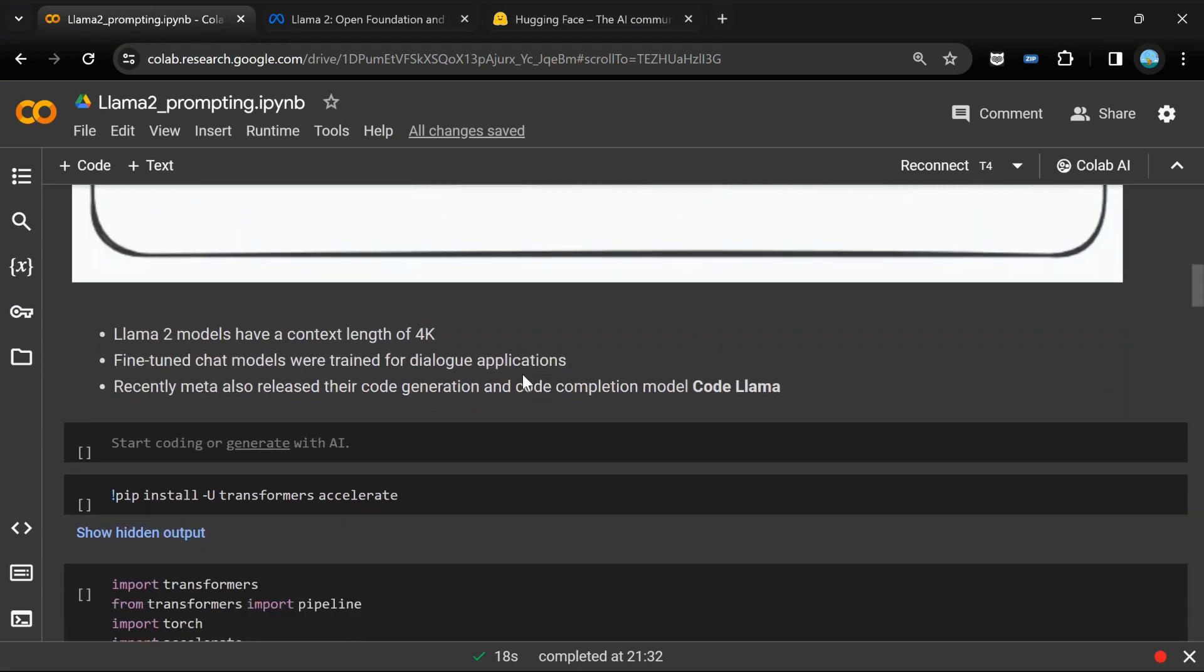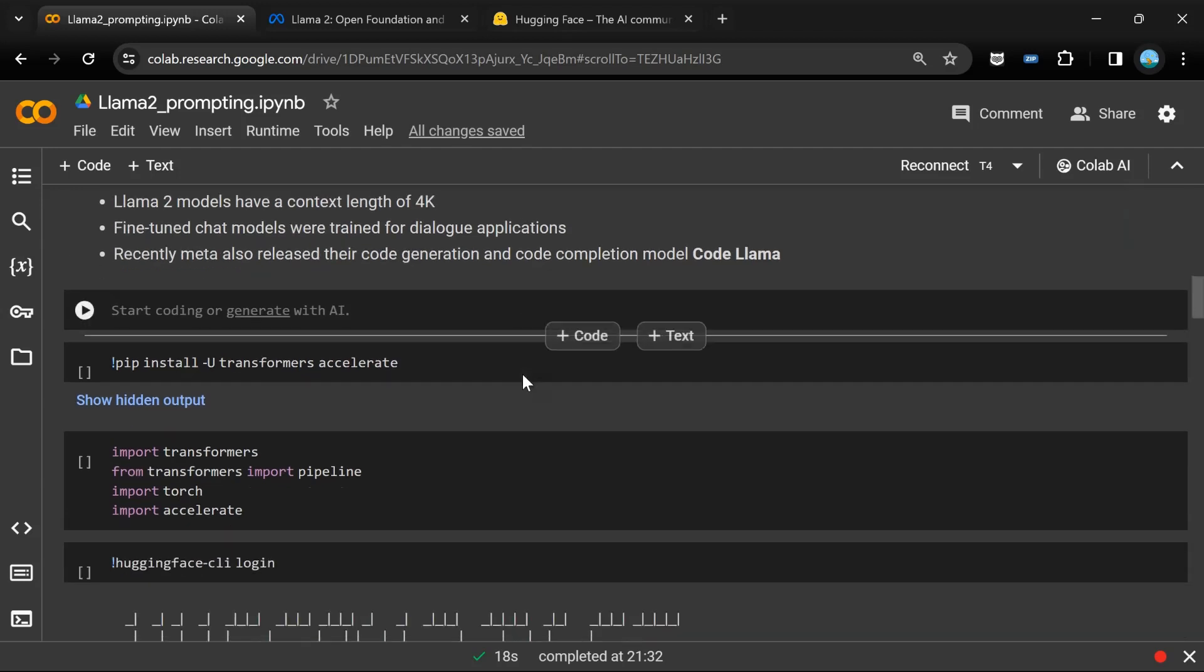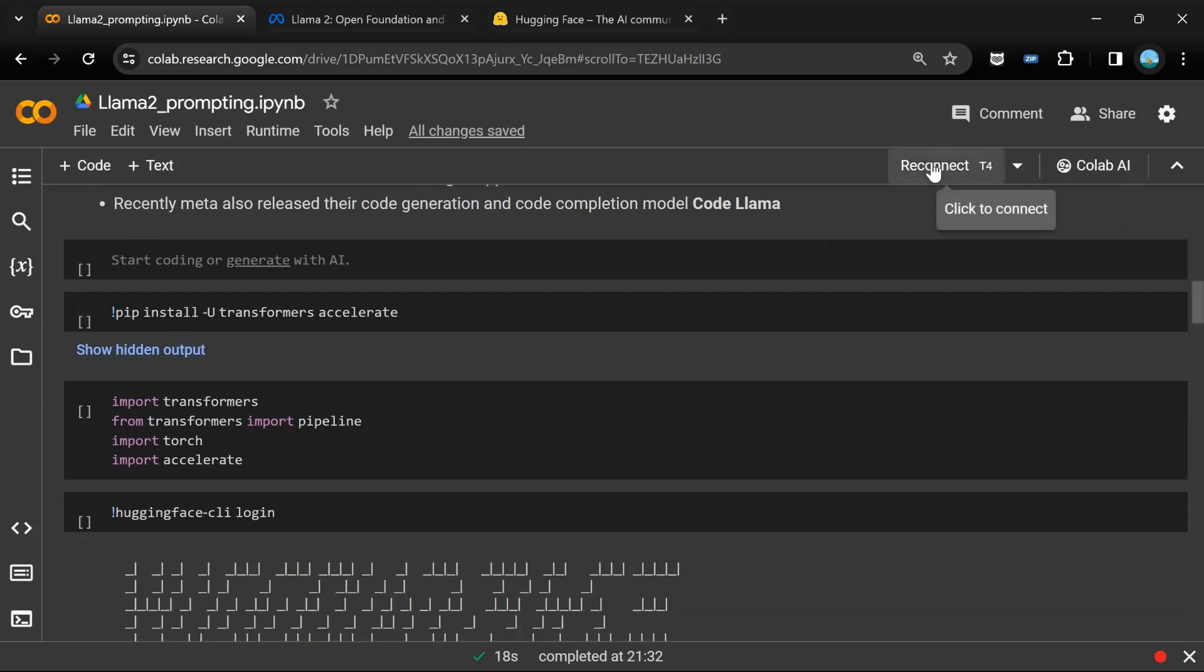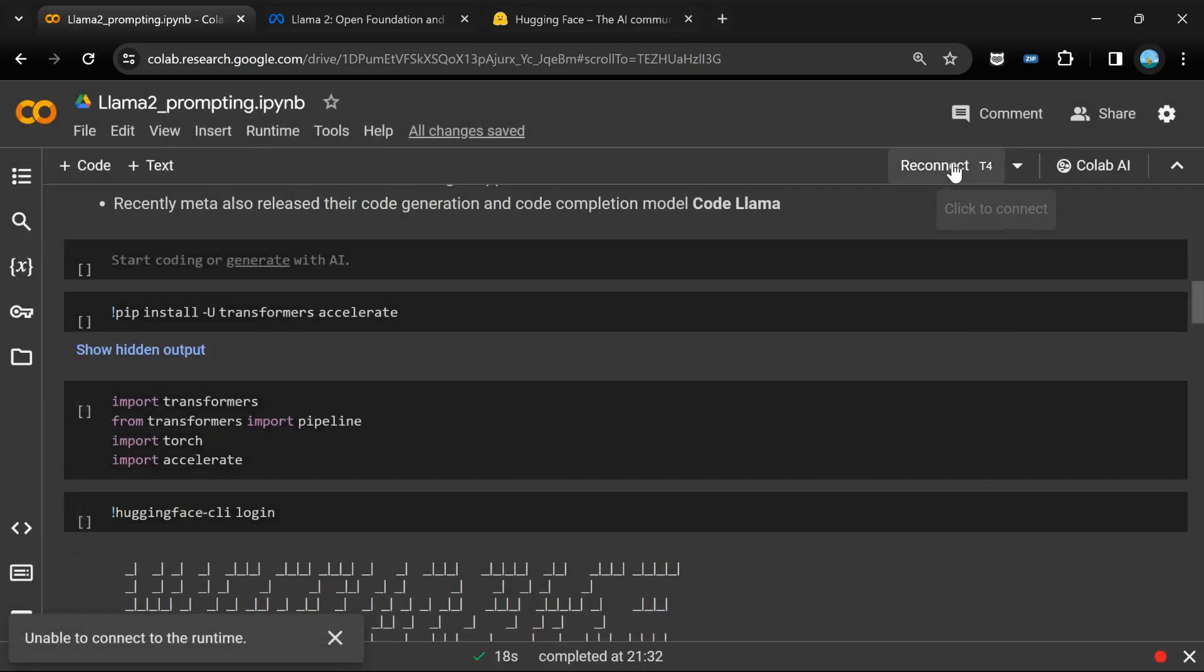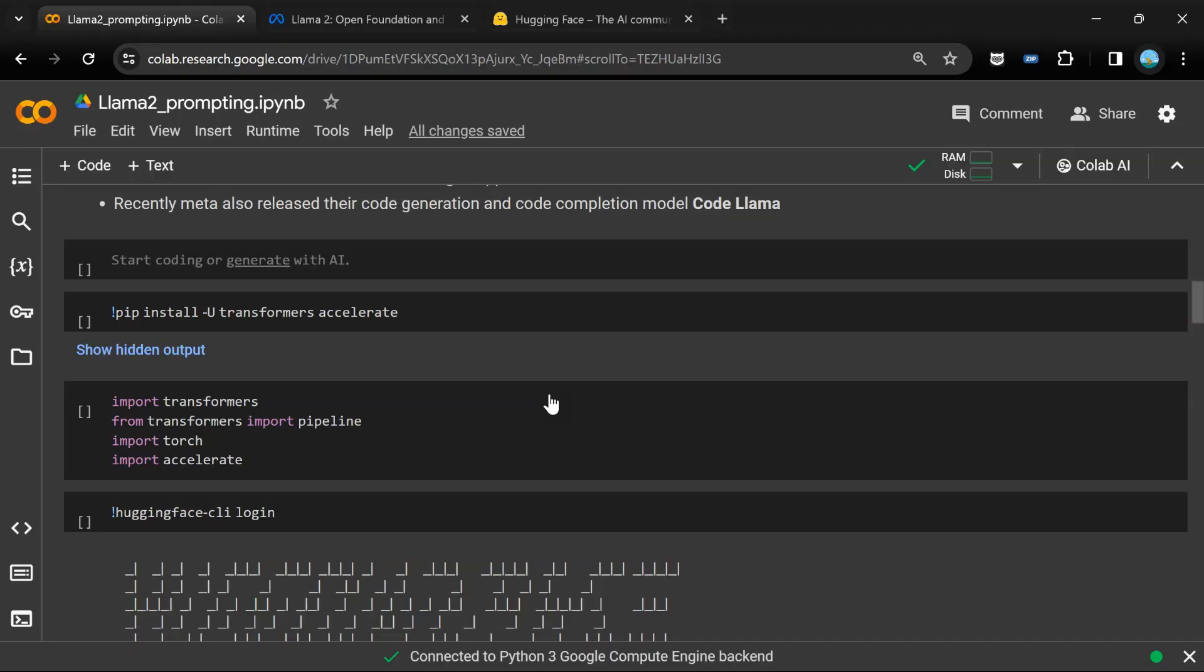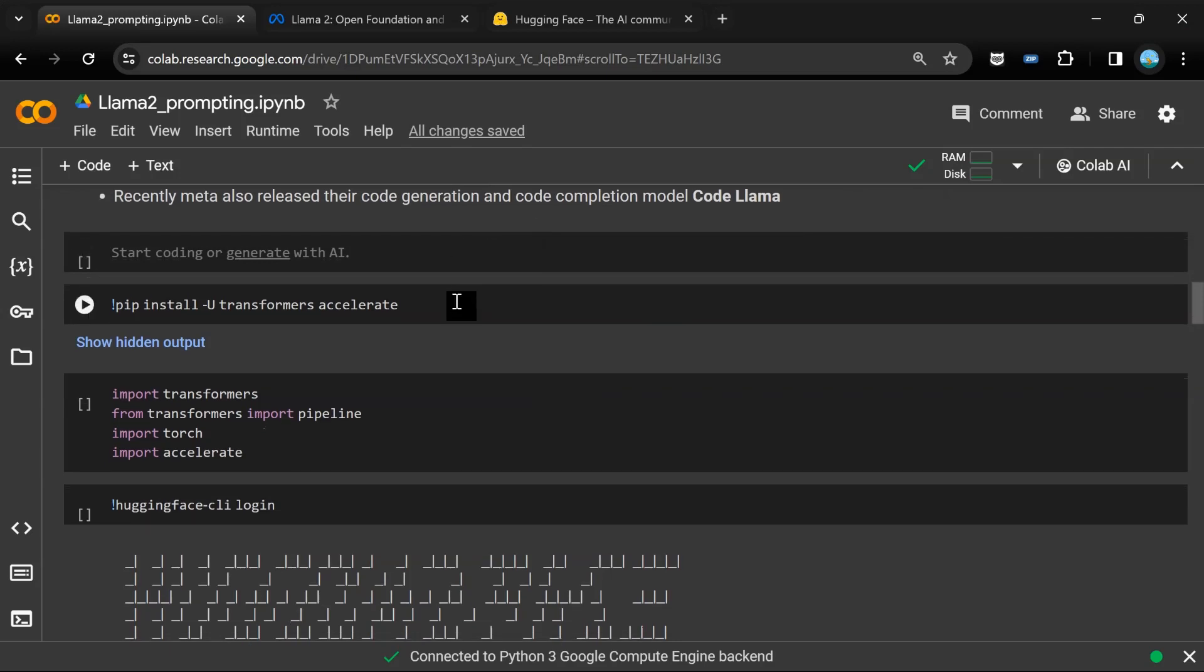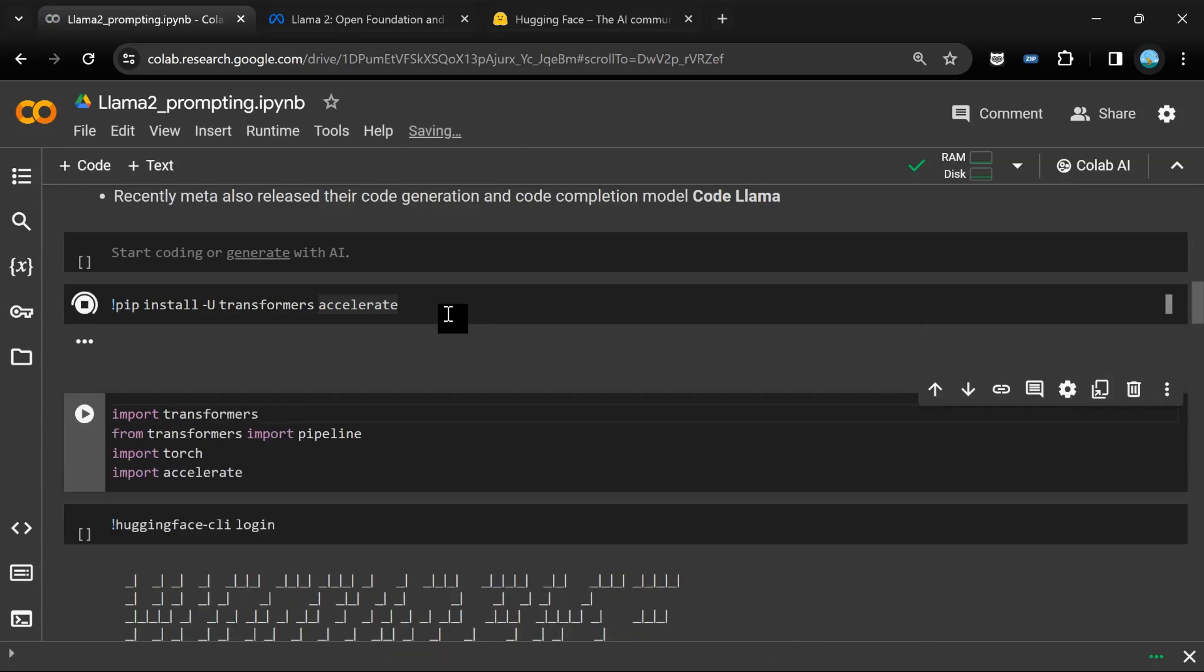An additional point: Llama 2 models have a context length of 4k, which is nearly 4096 tokens. So combining the input and the output response that you're generating, you can pass enormous prompts in order to make the model understand and you'll get the responses in much more detail. Let me connect to the GPU. We're using a Google Colab environment in the free tier version so that all our viewers can make good use of this lesson and can directly use the Llama models on their own systems as well. We have loaded our runtime. We have to install certain libraries such as the transformers and accelerate library.